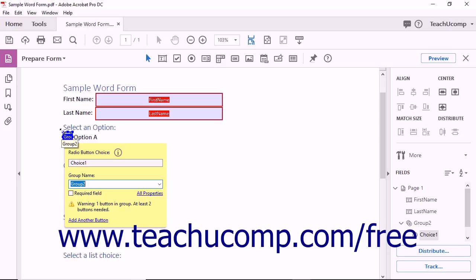Option buttons let a user choose one option from a set of options. After placing the first option button into a form, the radio button choice tag appears. Option buttons are grouped together, and the grouping of buttons is named. If you only have one radio button in the form, you will see a message telling you that you need at least two radio buttons. Type the name of the choice that this radio button represents into the Radio Button Choice field for the button you just created.